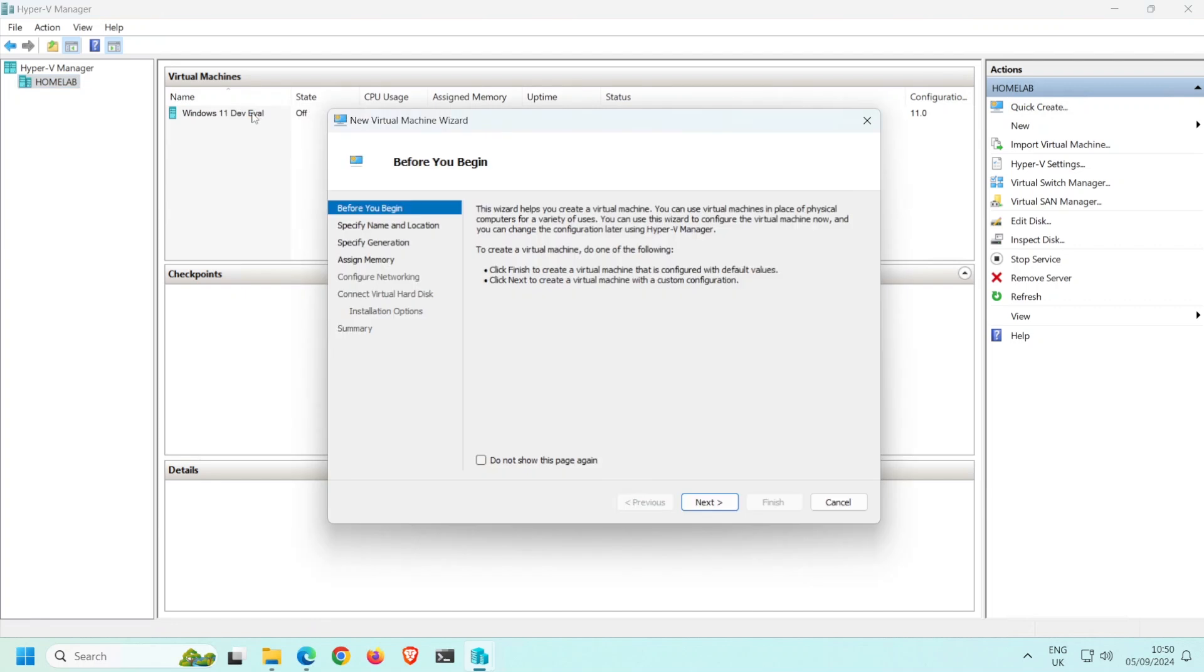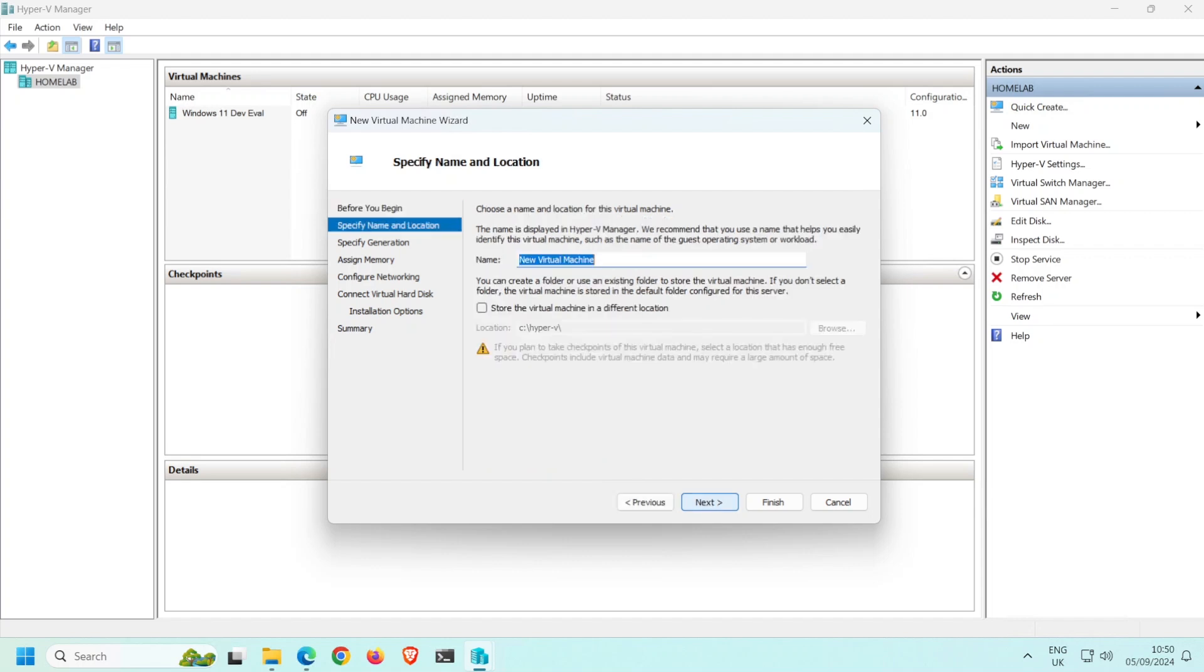The new virtual machine wizard then opens. To proceed, click Next. Here is where you assign a name to the VM. I'll call mine Ubuntu server.